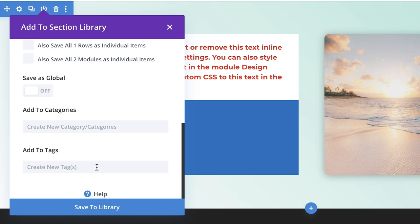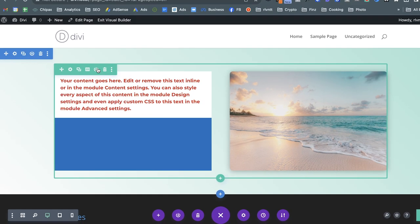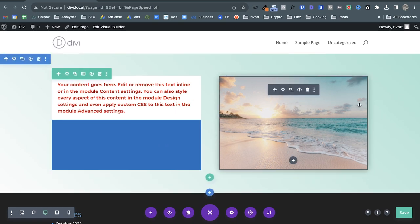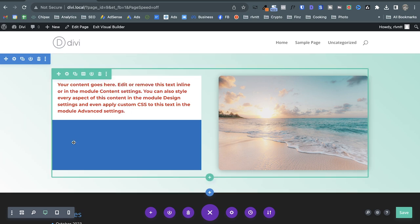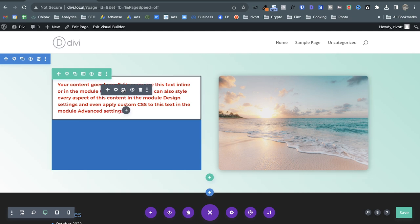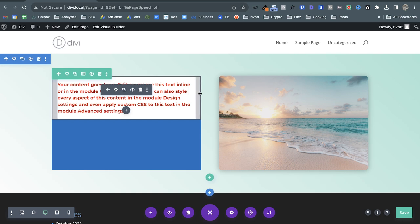When you set something as a global element and modify it — say you change the text — that change is reflected on every page where that element has been inserted. That's what global elements do.